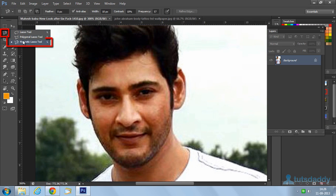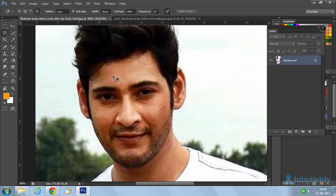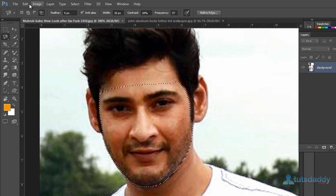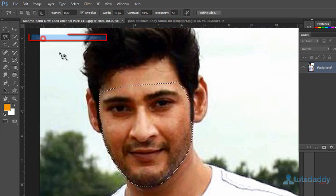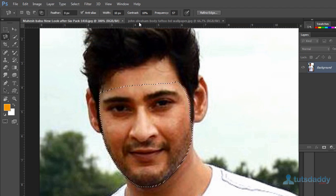Select the Magnetic Lasso Tool and draw a selection around the face on the image. Press Control C to copy the selection.